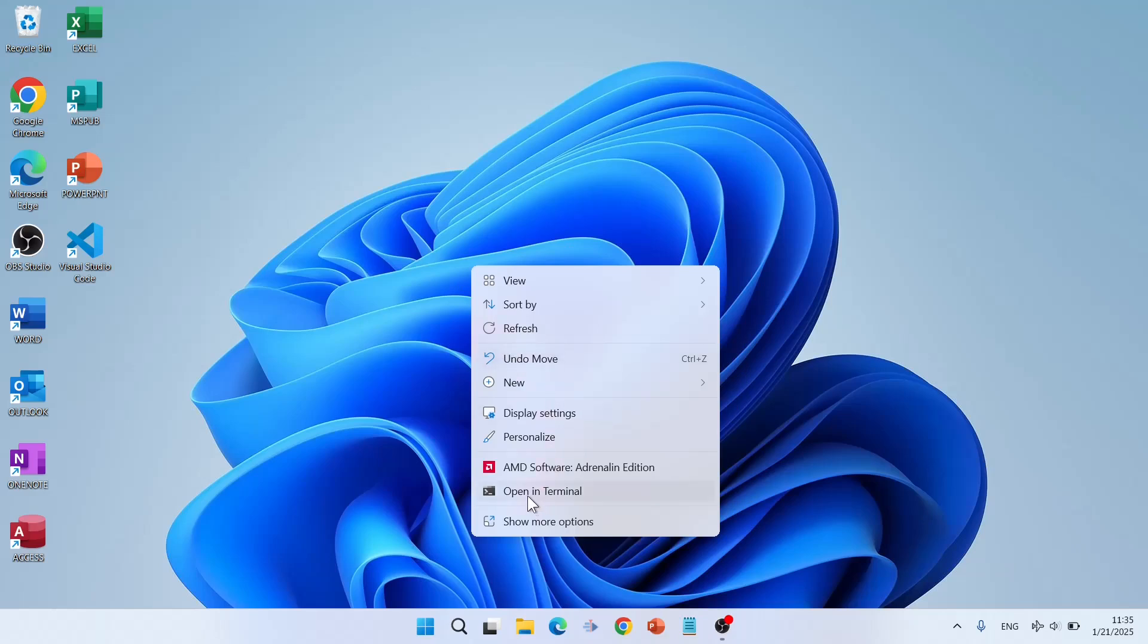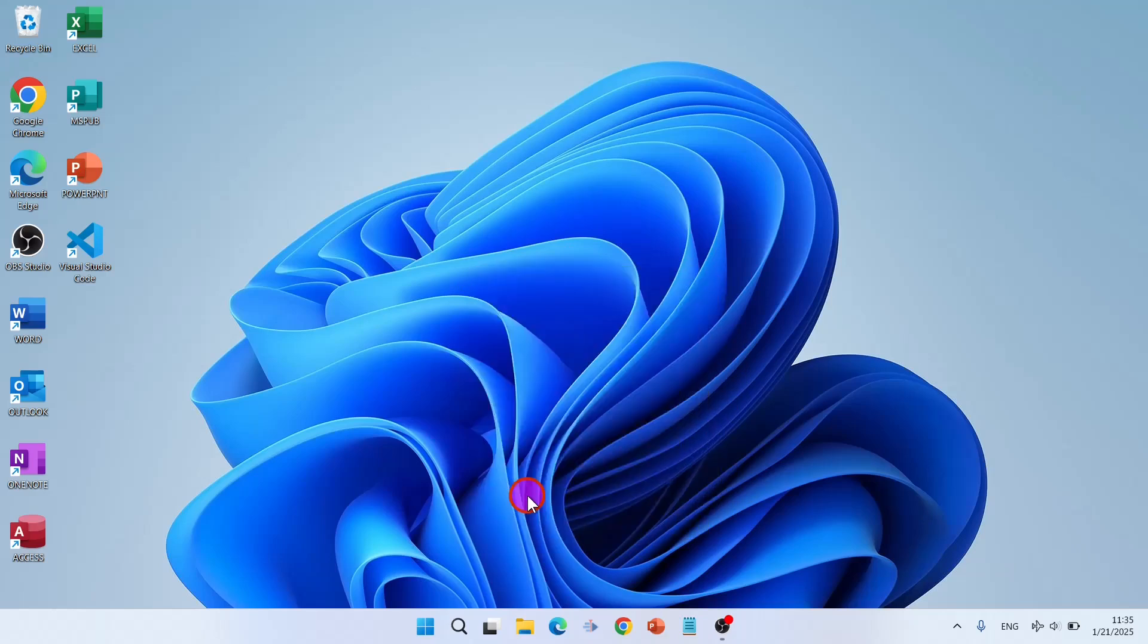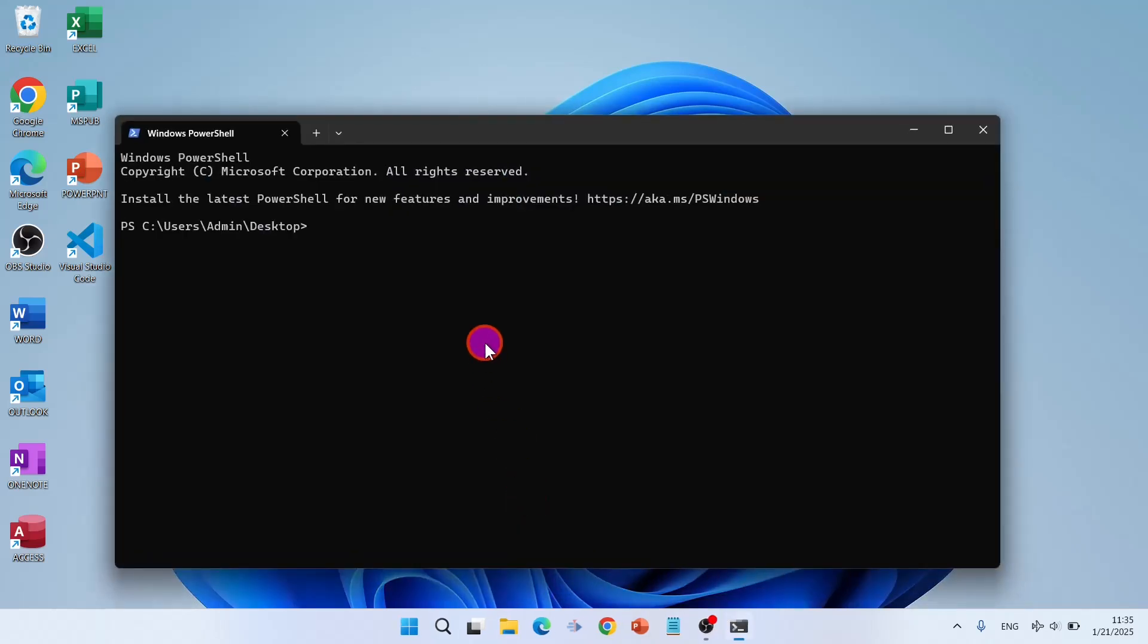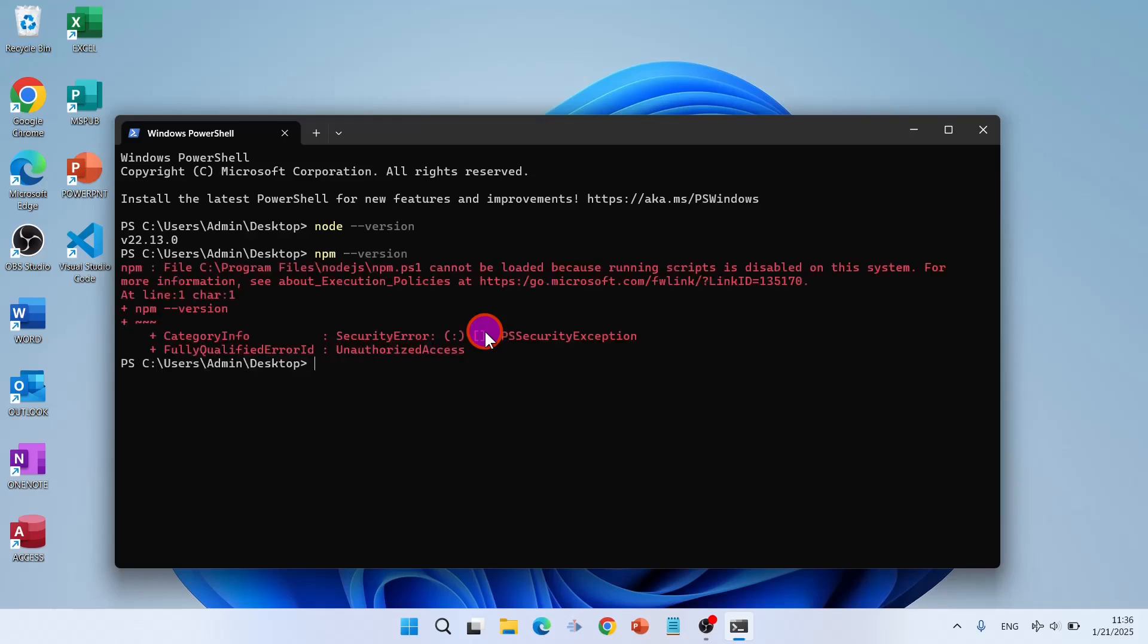Open your terminal. Open in terminal. Node hyphen hyphen version and also NPM hyphen hyphen version.